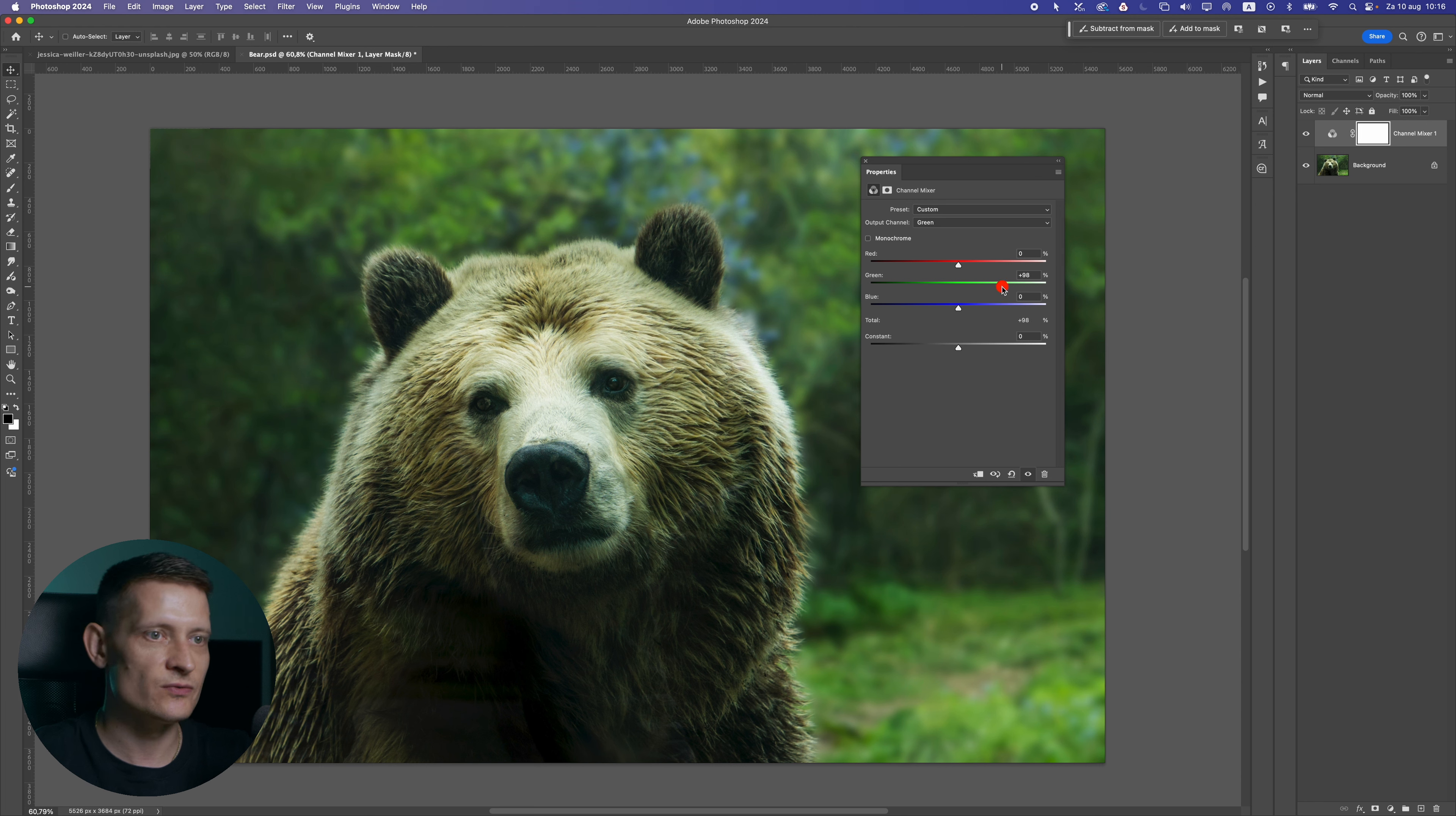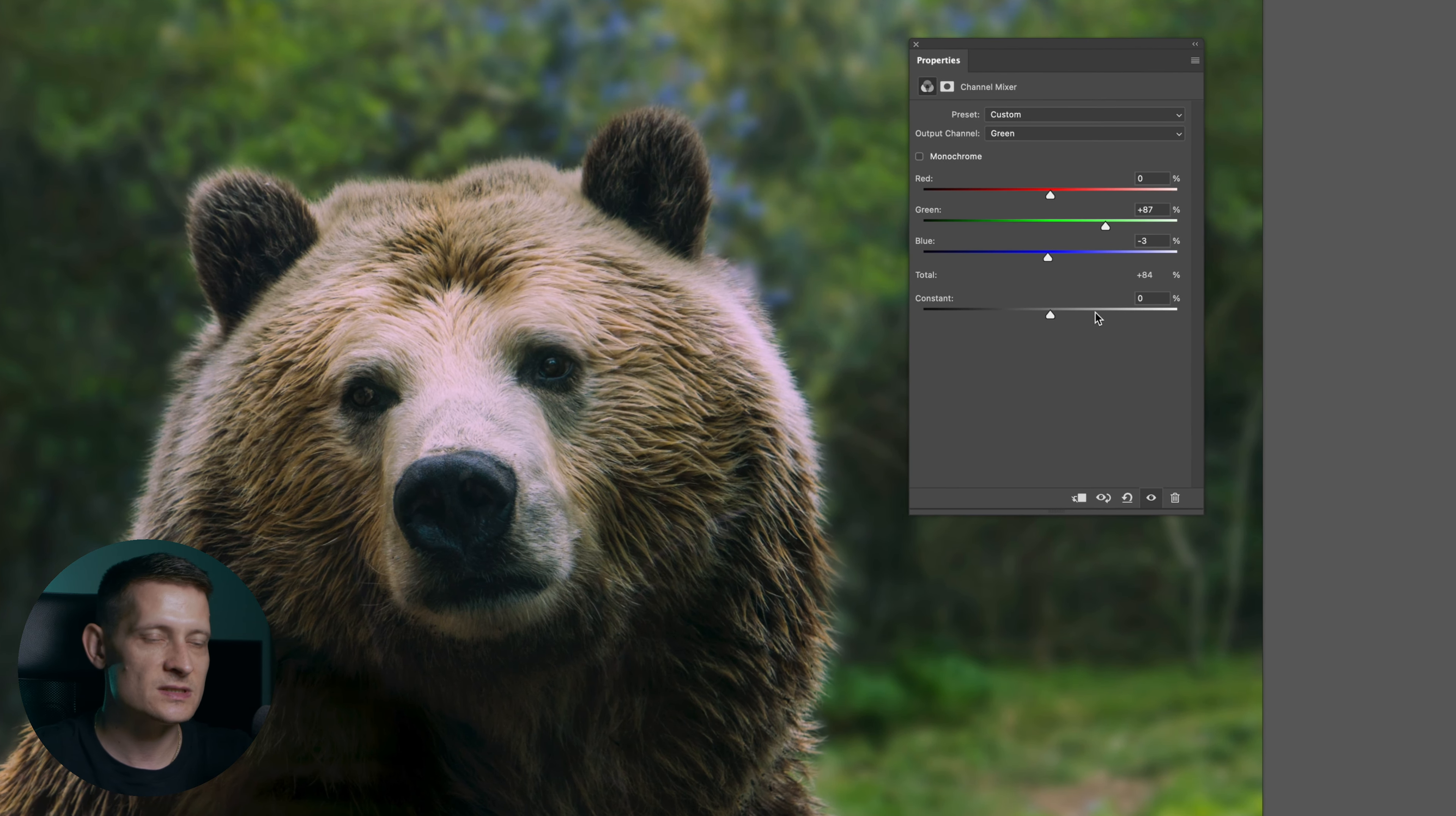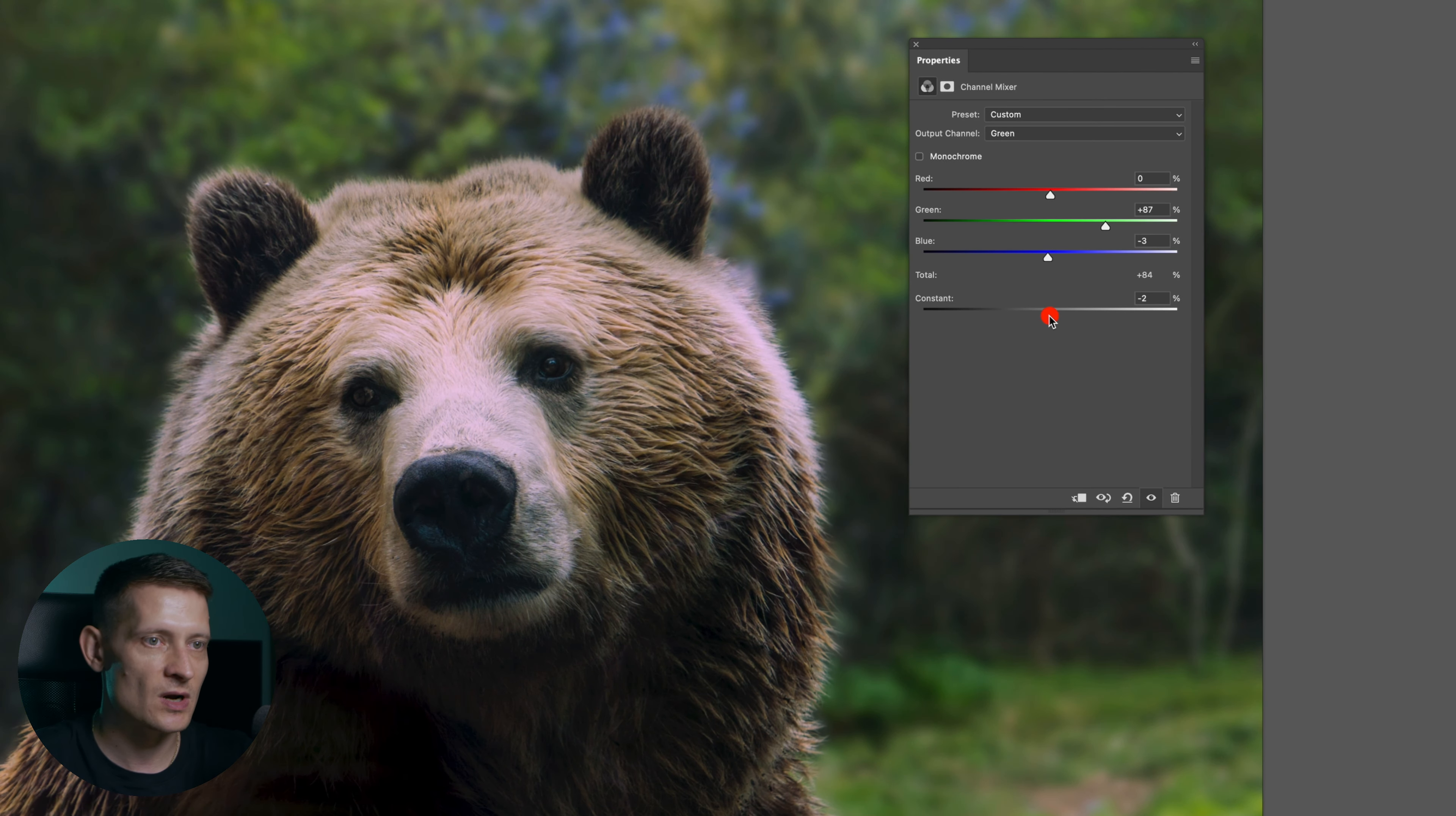So first what we're going to do is we're going to remove some green from the green tones and you can already see the difference here. And with a constant slider we can subtract green from all the colors.